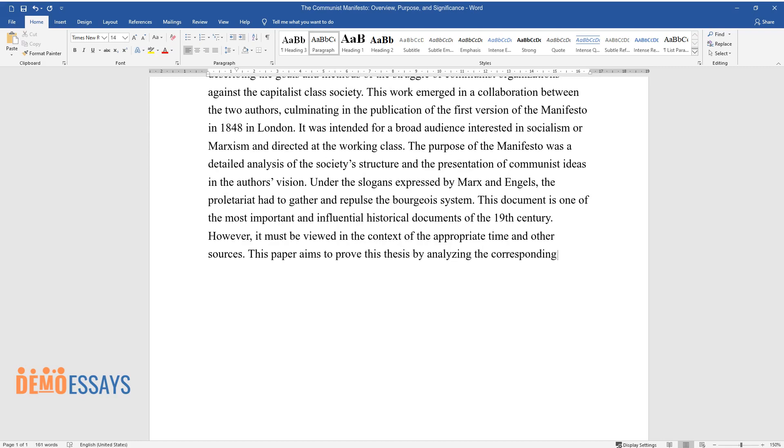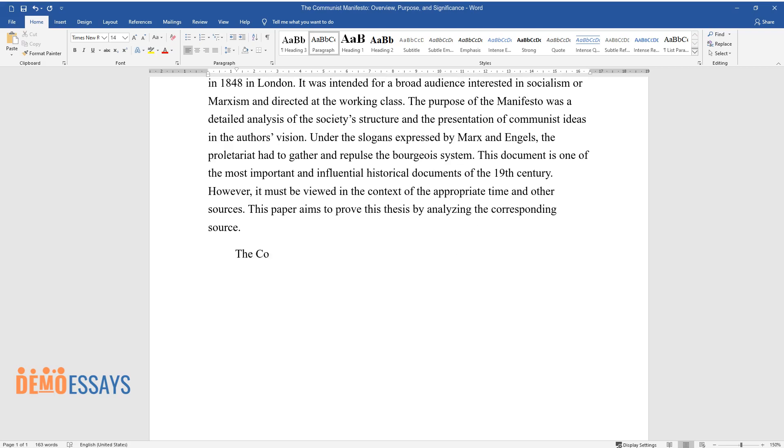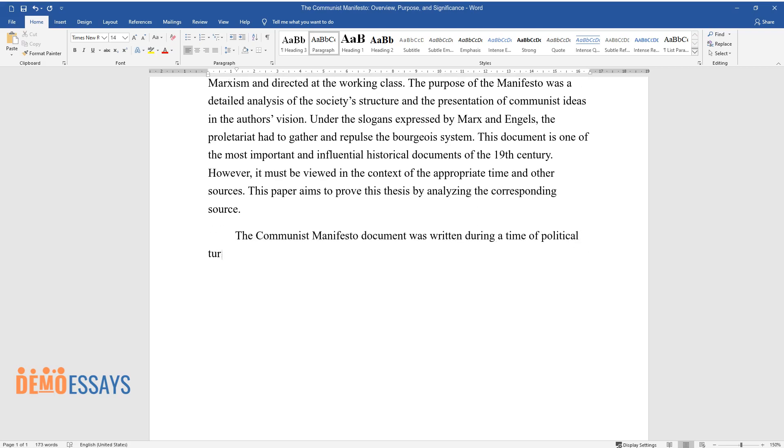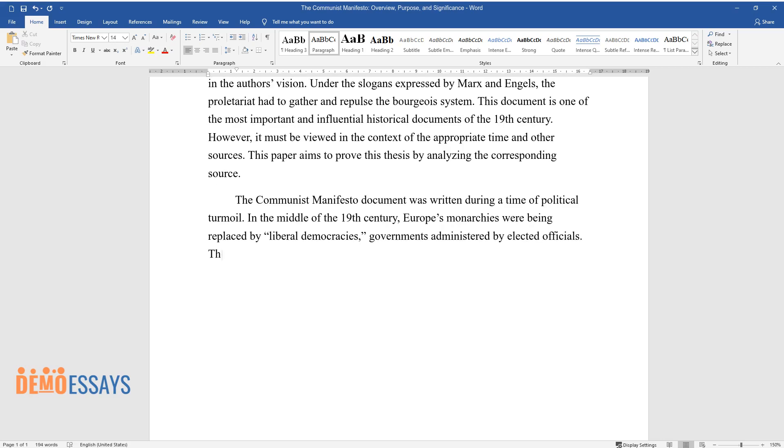The Communist Manifesto document was written during a time of political turmoil in the middle of the 19th century. Europe's monarchies were being replaced by liberal democracies, governments administered by elected officials. This movement set out to improve the systems that had ruled before them.